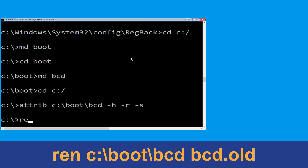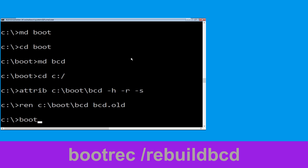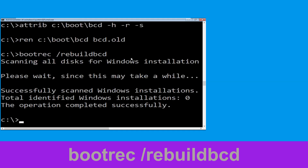Now type ren c:\boot\bcd bcd.old and then simply hit Enter to execute this command. Now execute this command: type bootrec /rebuildbcd and simply hit Enter to execute this command.